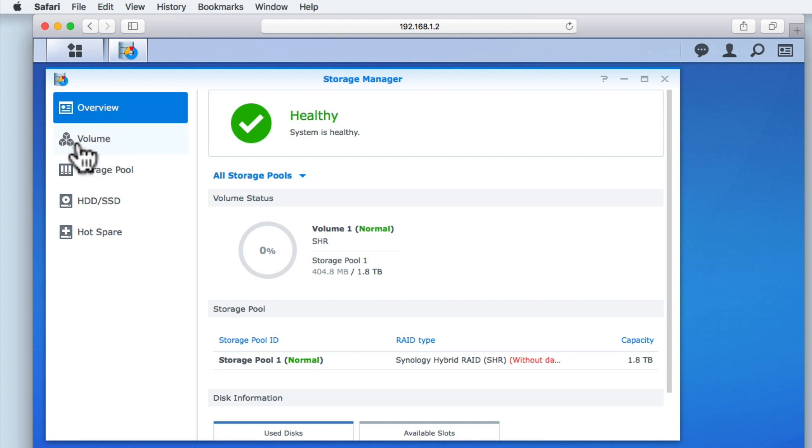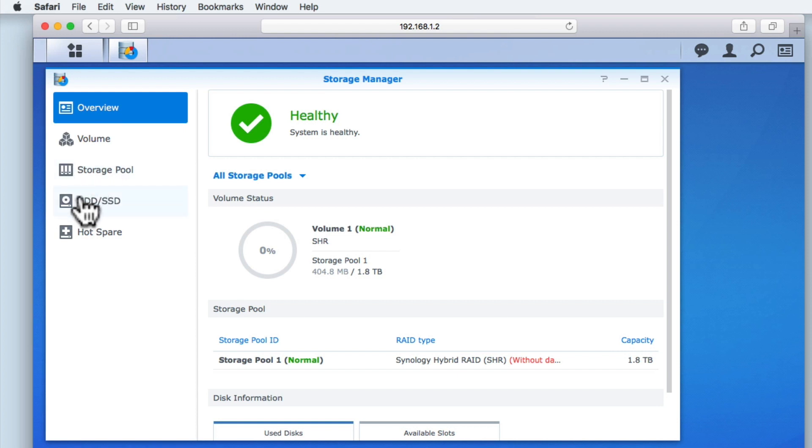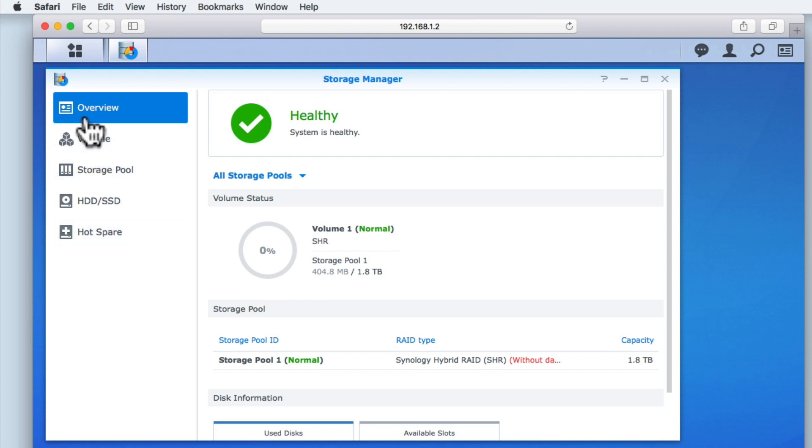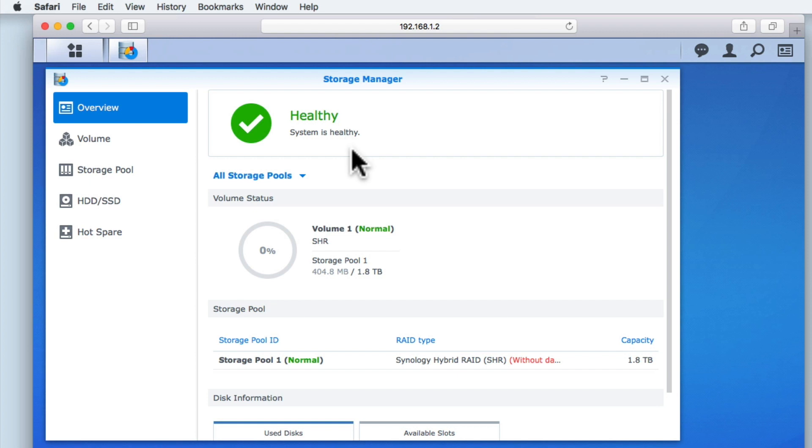Overview, Volume, Storage Pool, HDD SSD and Hot Spare. Overview provides us with a quick way to check the health of the storage on our NAS. We can also see the status of any volumes that have been created, along with information about all of the storage pools that make up the volumes of our NAS.